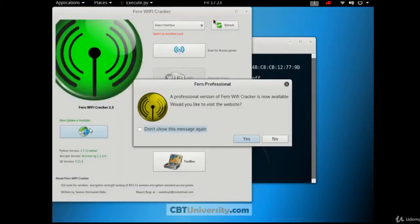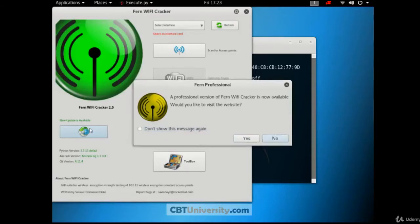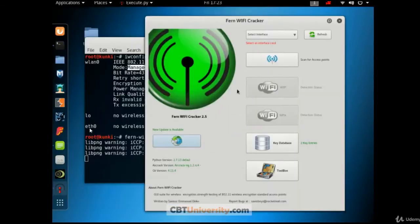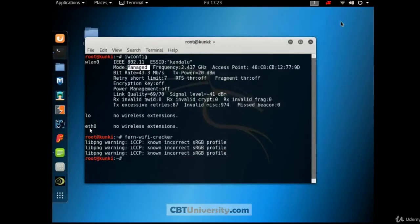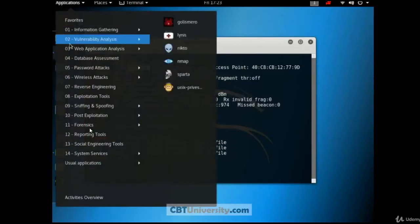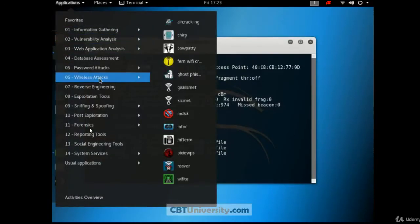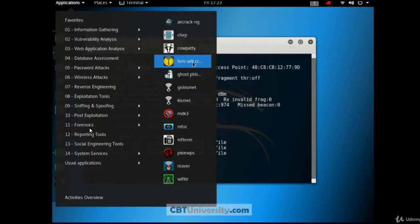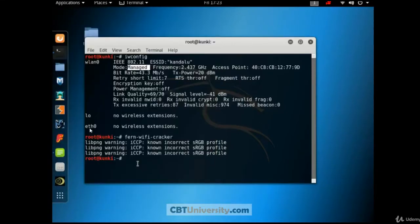So this is the interface. Fern Professional, if you want advanced features, you can go for it. For now, we'll click on no. This is the interface. And there is another way to open the Fern Wi-Fi Cracker. Let us close this. Go to applications, wireless attacks.